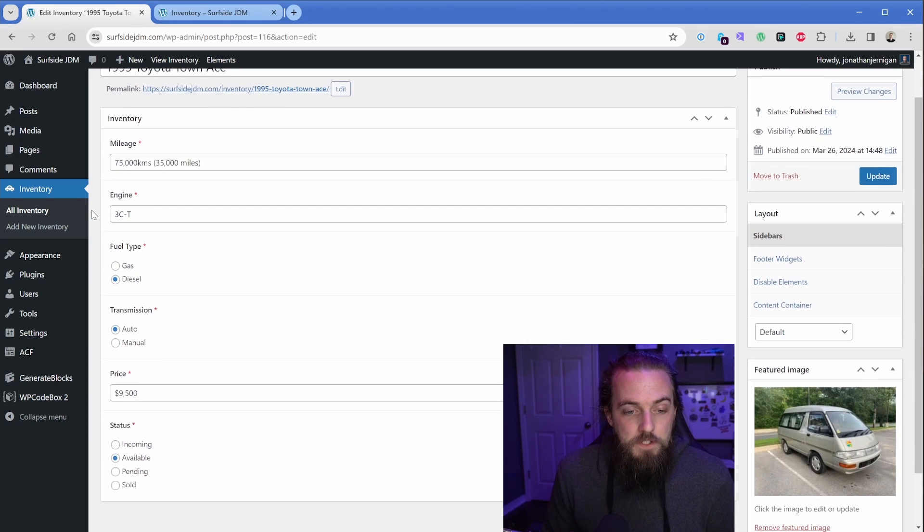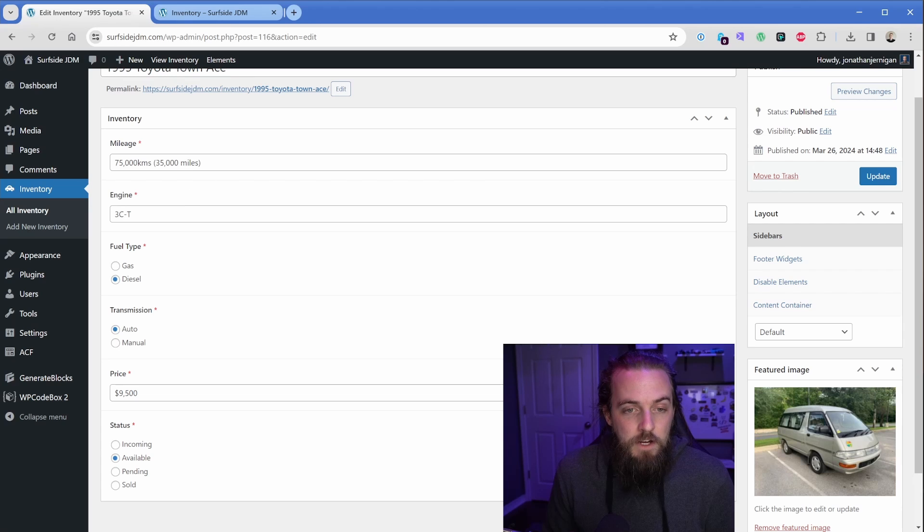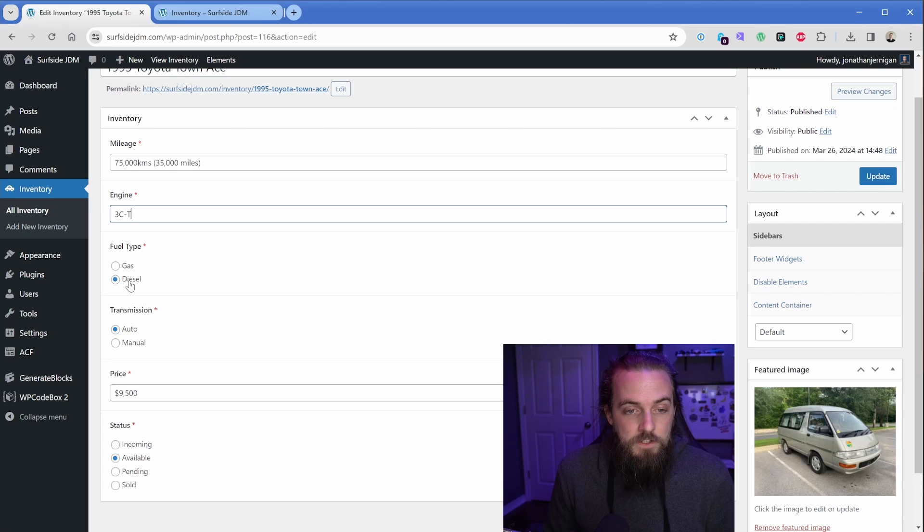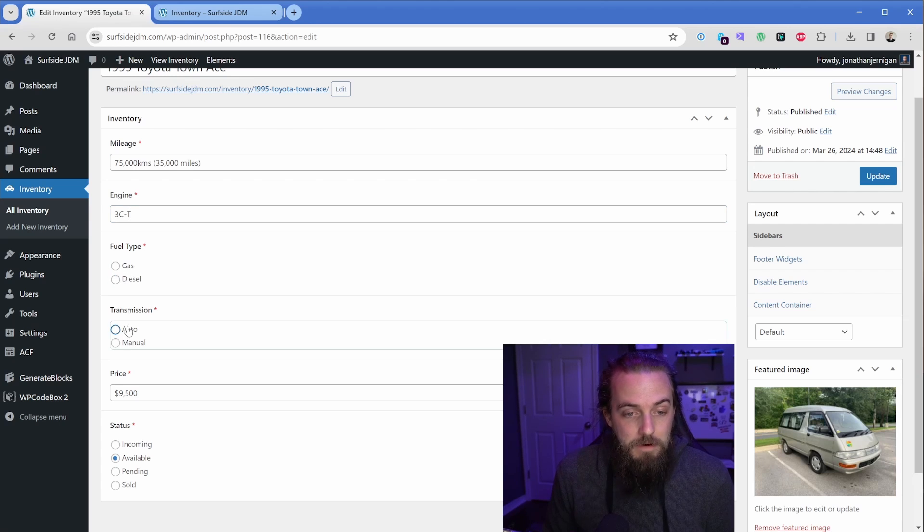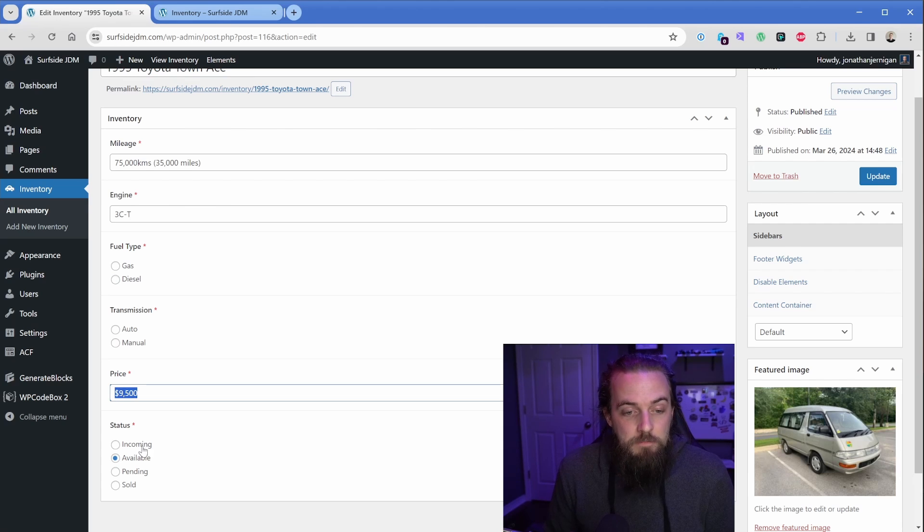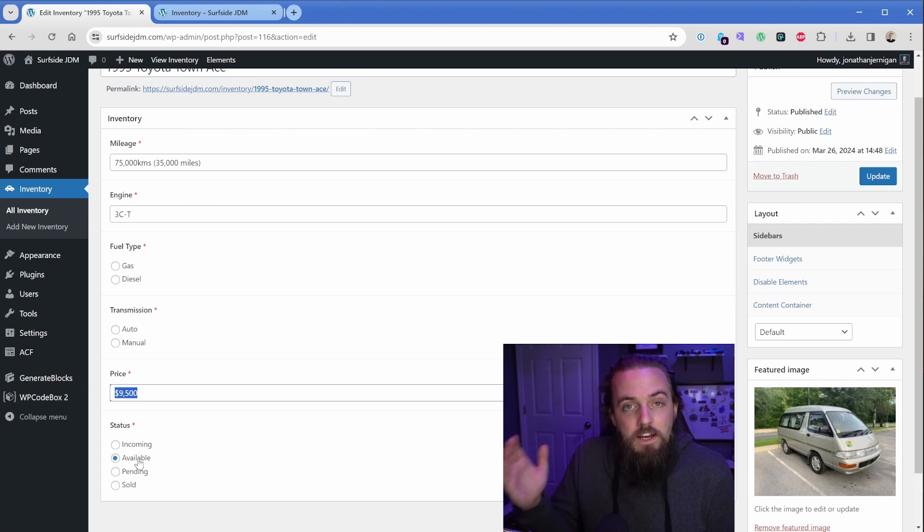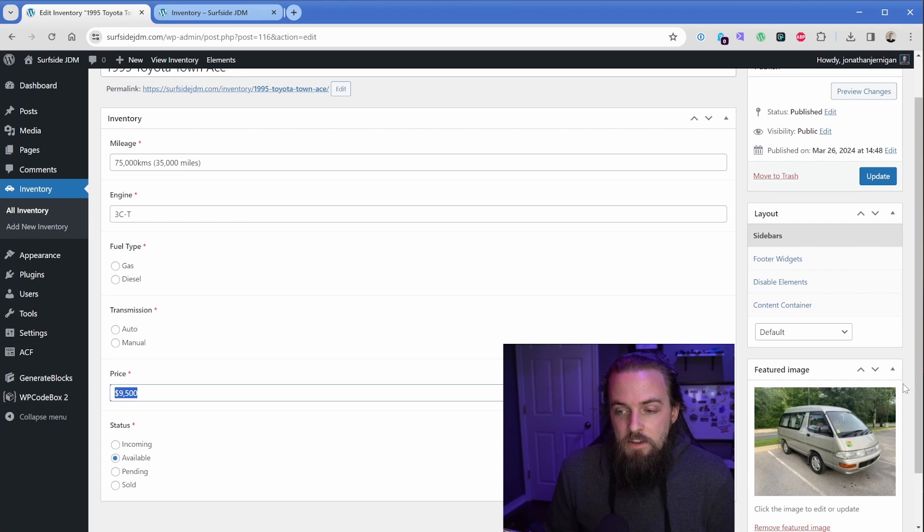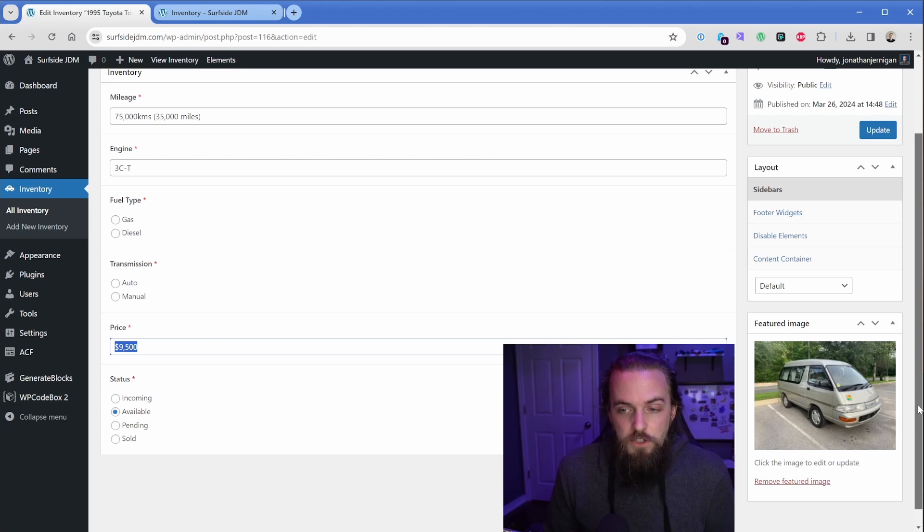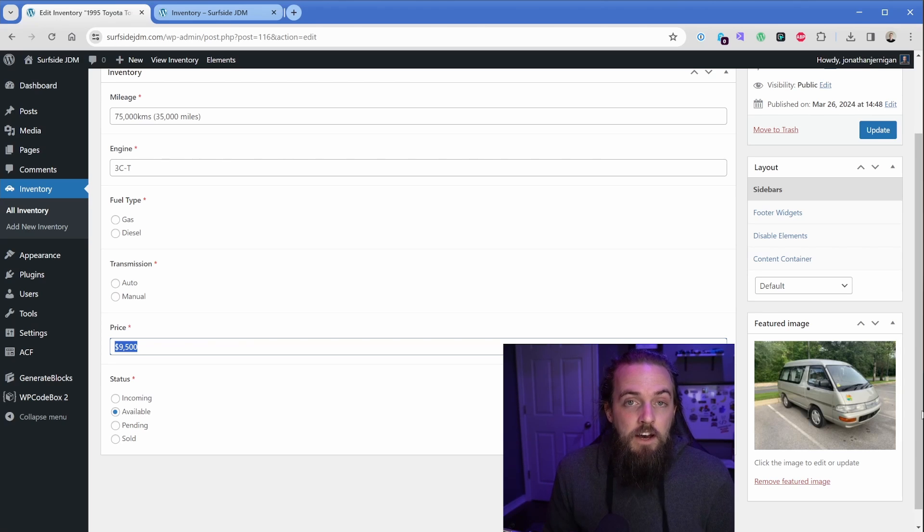Almost all of these are just using the built-in free fields available in Advanced Custom Fields. So this mileage field is just text, this engine is text. Then these fields that are the radio options, I was able to tell it what options should be available. So in this case, this van is diesel, it has an automatic transmission. I'm just typing in the price and then I'm setting a status, which also affects some things on the front end dynamically. Then what I'm doing here is in the featured image area, I'm just setting the actual picture of the car, just using this standard WordPress featured image area.